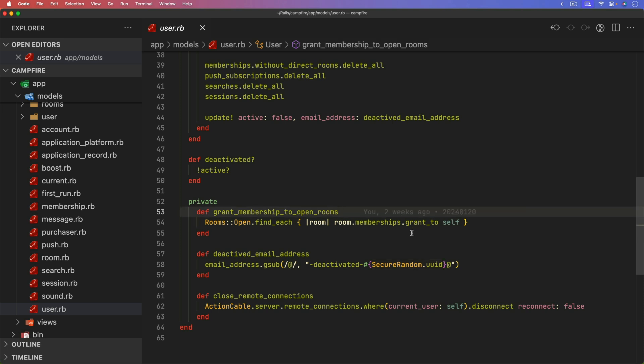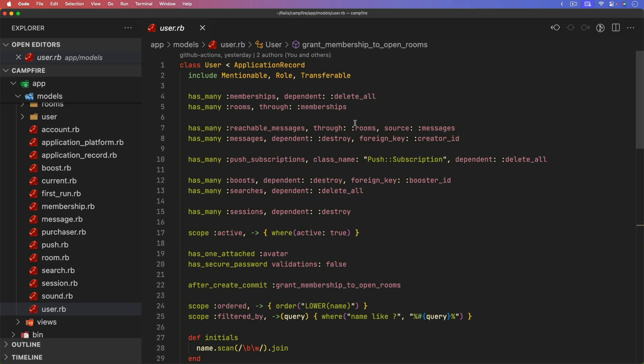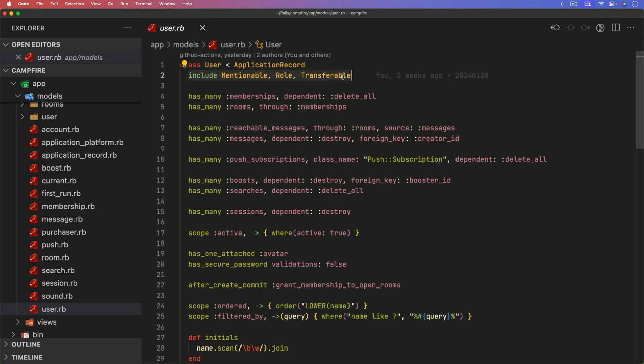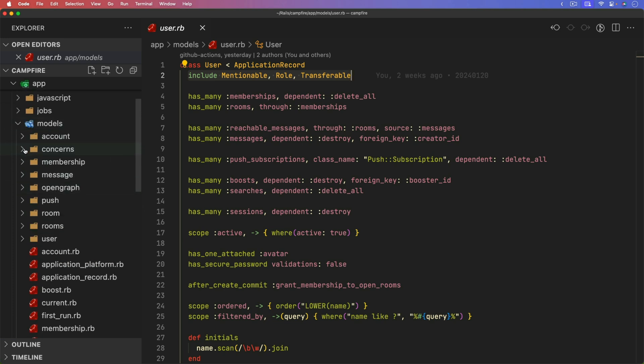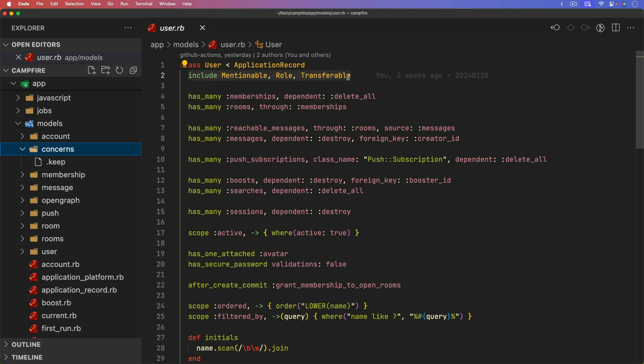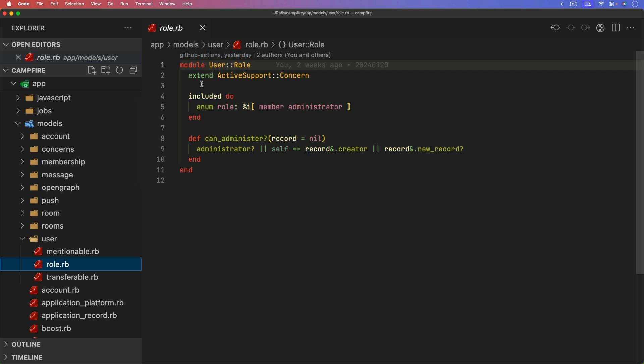And it's not specific to the user model alone. But one thing that I noticed is that within Campfire, there's a lot of concerns. So whenever you see something like included mentionable role or transferable, this is referring to a concern. If you look under the concerns folder, if we scroll up under the models concerns, it's actually empty. So where are these actually stored? Well, if you look at the user model, you'll then see the mentionable role and transferable. And each one of these are a concern file.